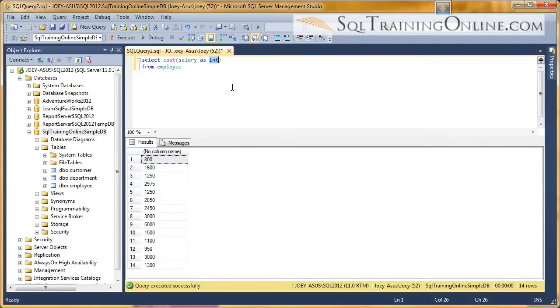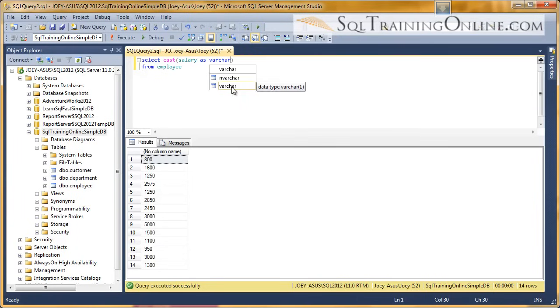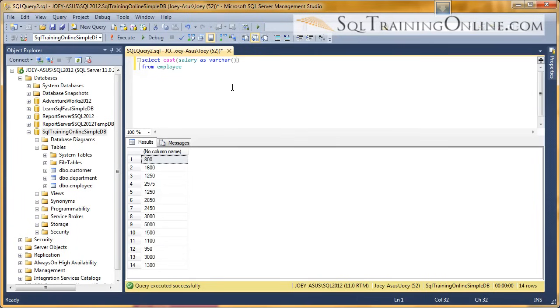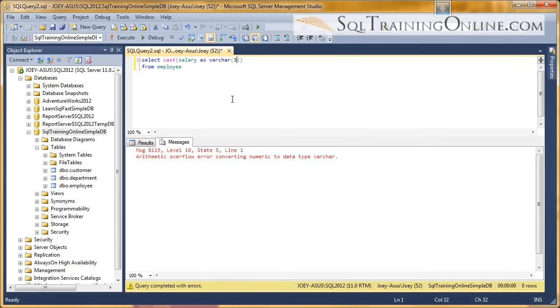Now, we can also change that into a character. So I change it to a varchar. And when you change into a varchar, you have to specify the number of digits. So if I put 3 in there and then we execute that, we're going to get what's called an arithmetic overflow.